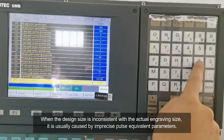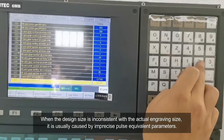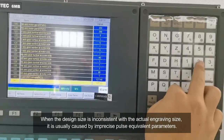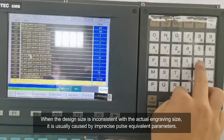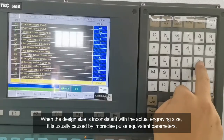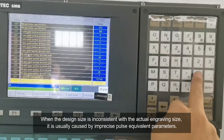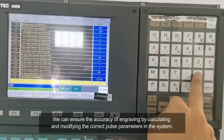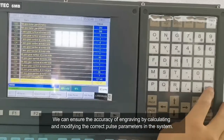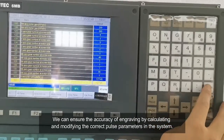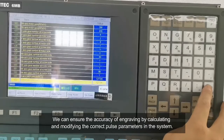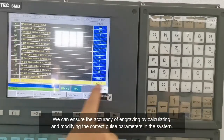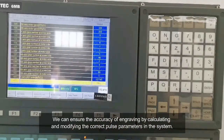When the design size is inconsistent with the actual engraving size, it is usually caused by imprecise pulse equivalent parameters. We can ensure the accuracy of engraving by calculating and modifying the correct pulse parameters in the system.